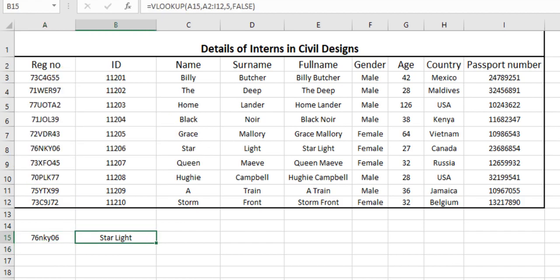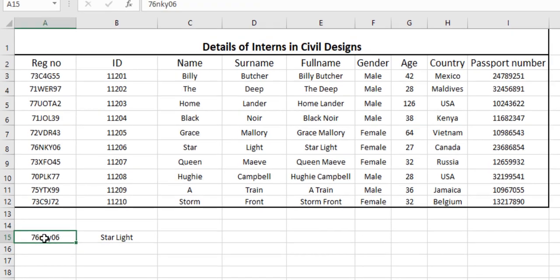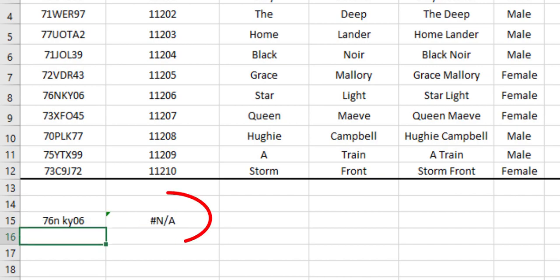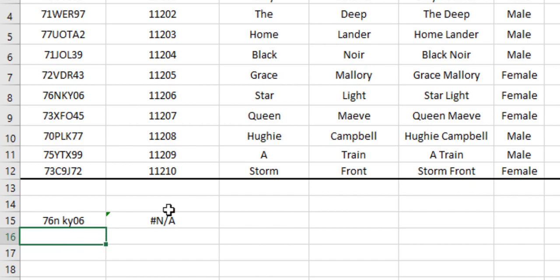Now what we will do is we will just try to separate these letters by a space. We hit space here and hit enter. Obviously it is going to give us no result because we do not have any such registration number as 76N space KY06 here. So we will make VLOOKUP function understand that even if we have typed a space in between that number, it is still our correct registration number.